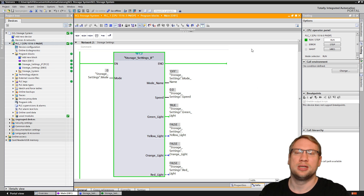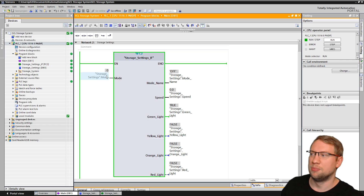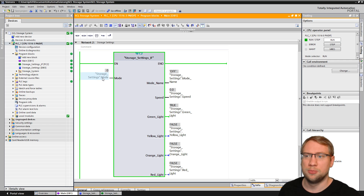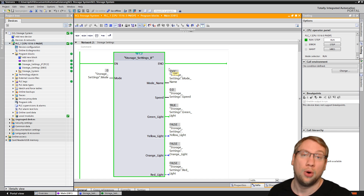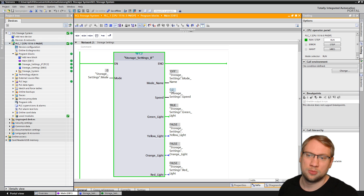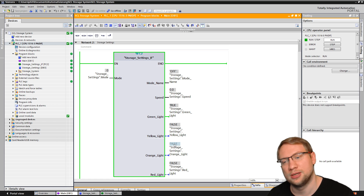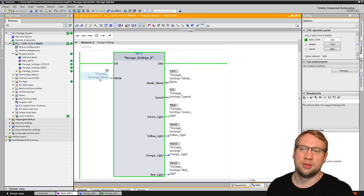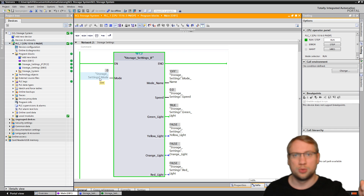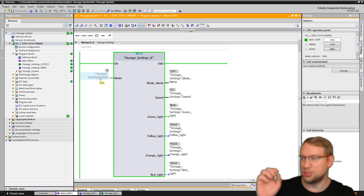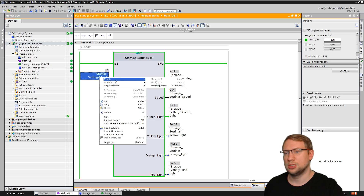What I have right now is a function that I built. In this function I have a mode input that is currently 0. I have a mode name as an output that is currently off. I have a speed as an output, 0. I have a green light that is true currently, a yellow light that's false, an orange light false, and a red light false.